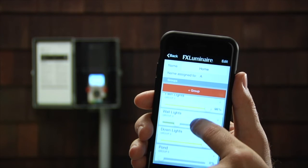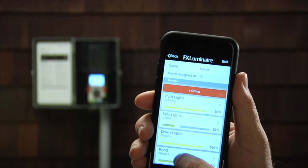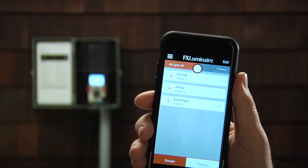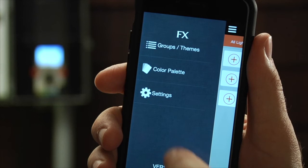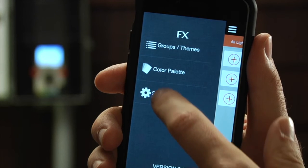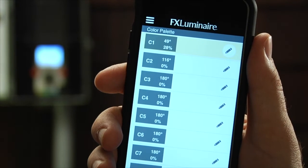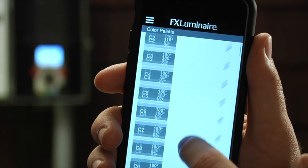This group is now added to your theme and you can adjust its intensity as desired. Another feature for ZDC systems is the color palette, which you access from the menu button.